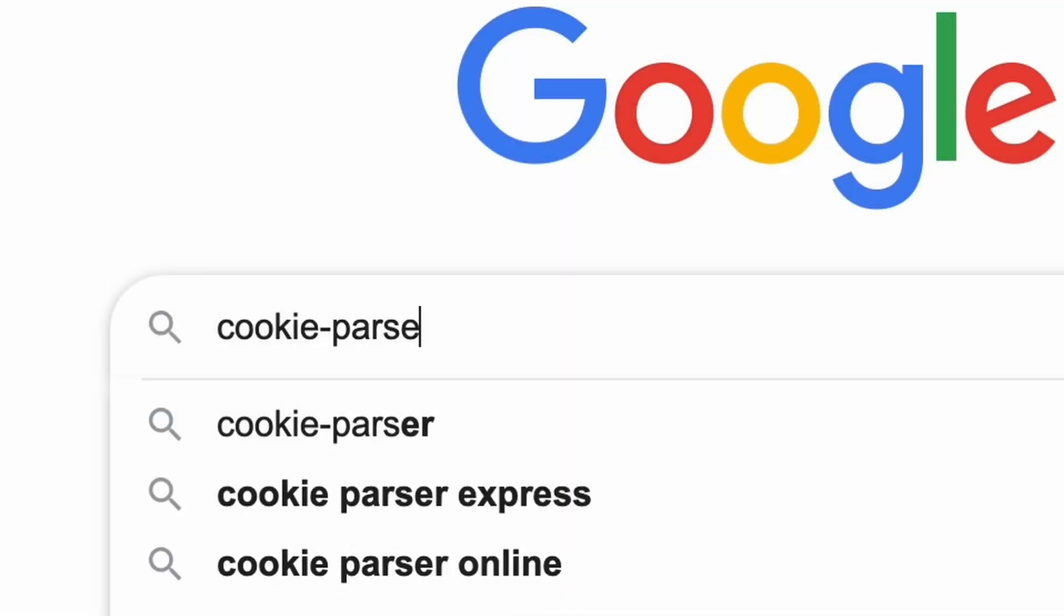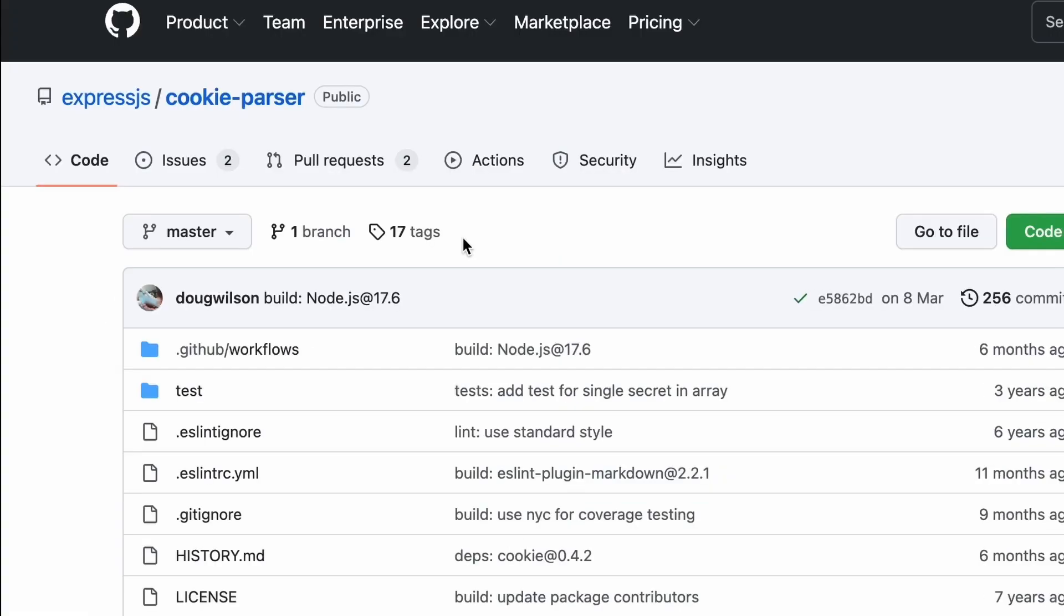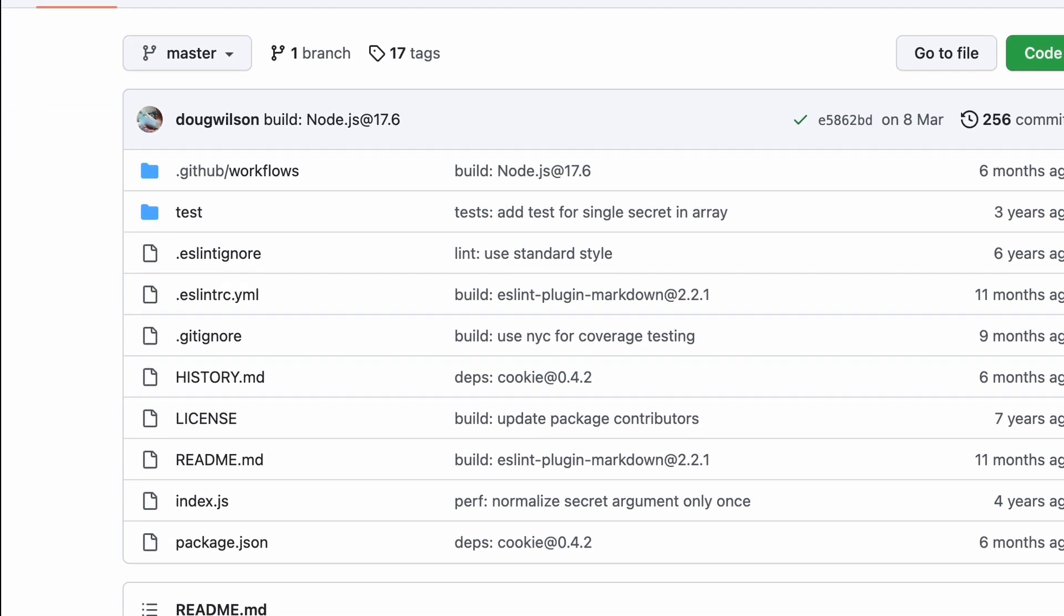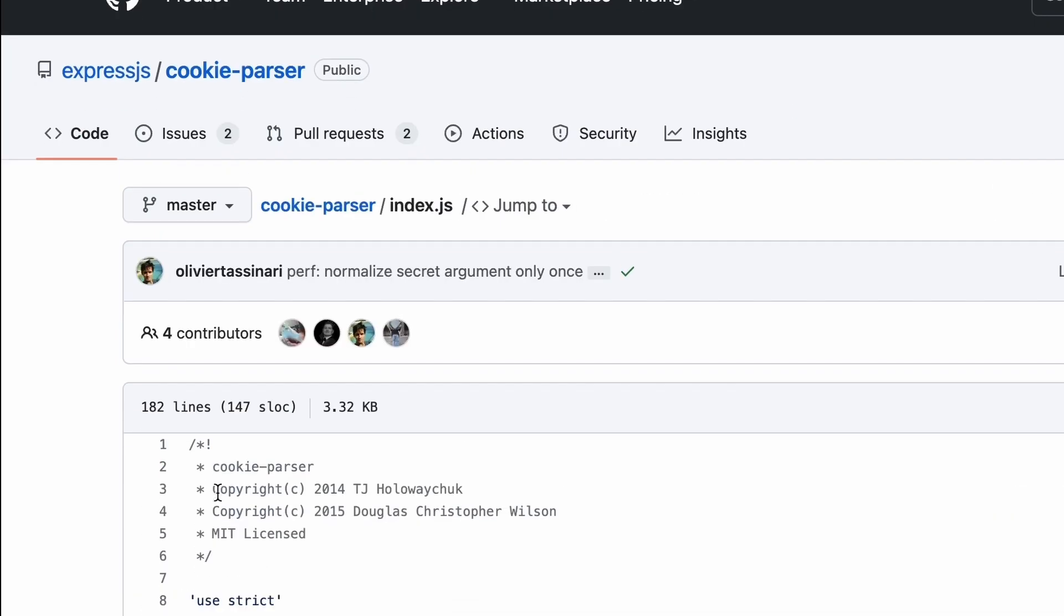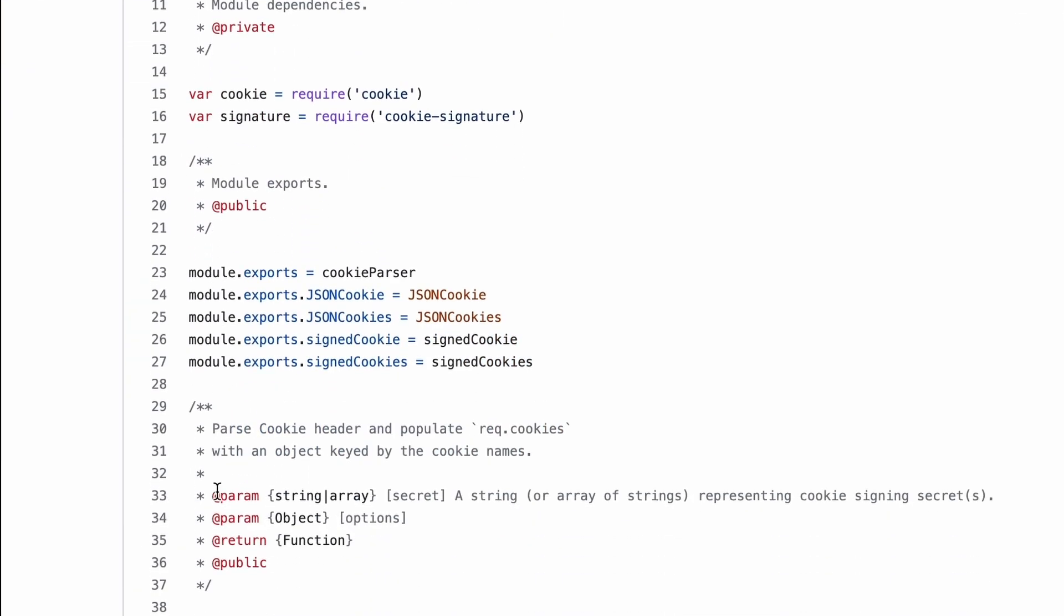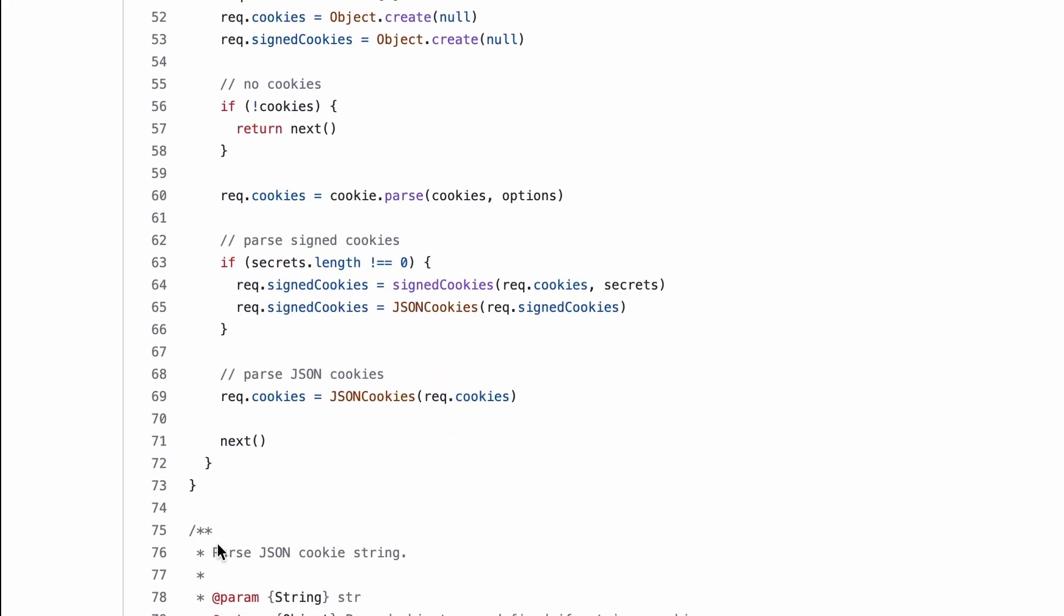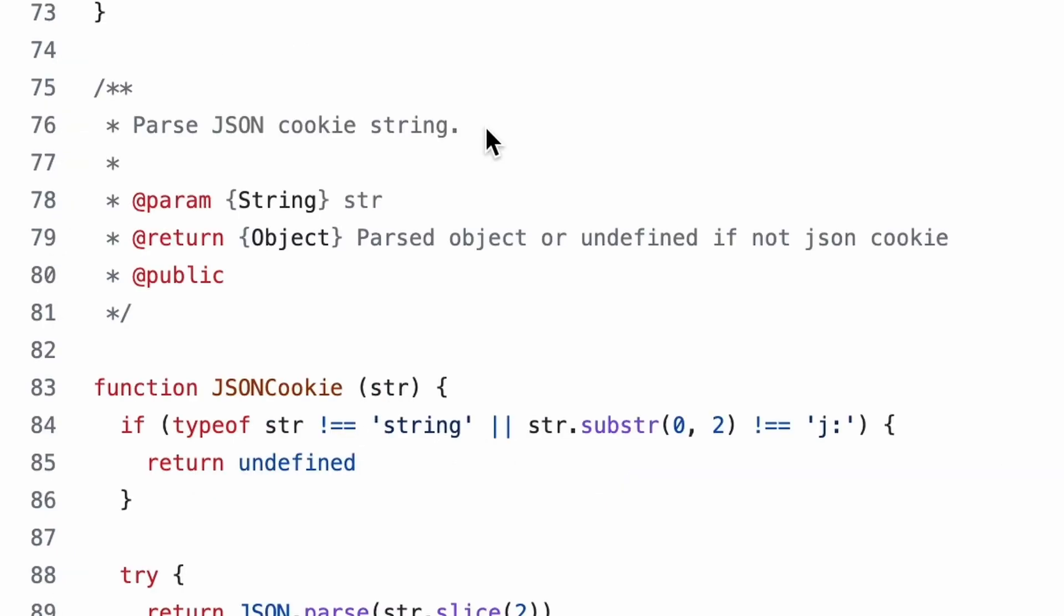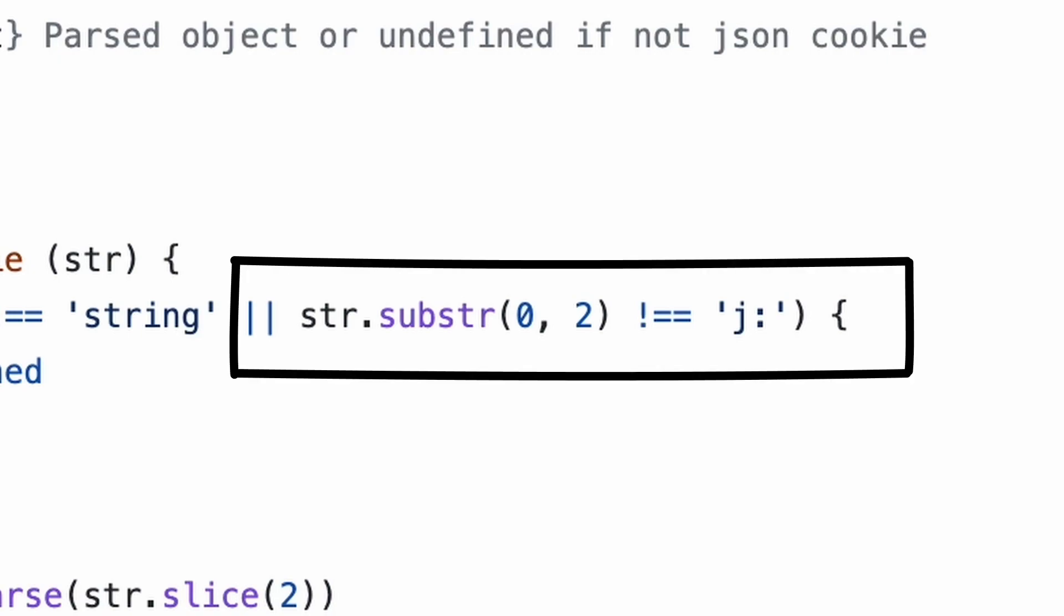At my last resort, I decided to look into cookie parser library source code on GitHub. Fortunately, it's a very small library with all the logic wrote in a single file. Browsing it, I found this comment: parse JSON cookie string. Seems like a way to pass whole objects inside the cookie, doesn't it? In here, we can see that if we prefix our cookie with J colon, it should be interpreted as JSON.